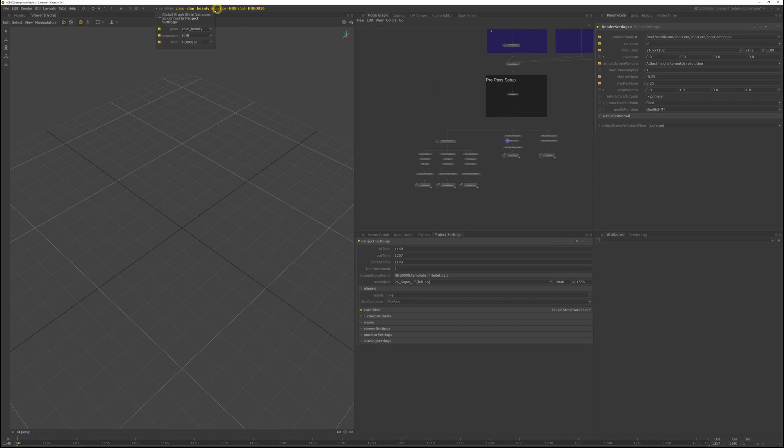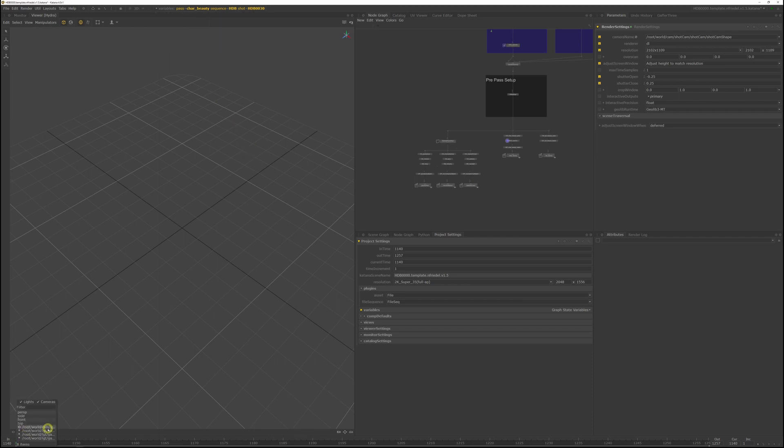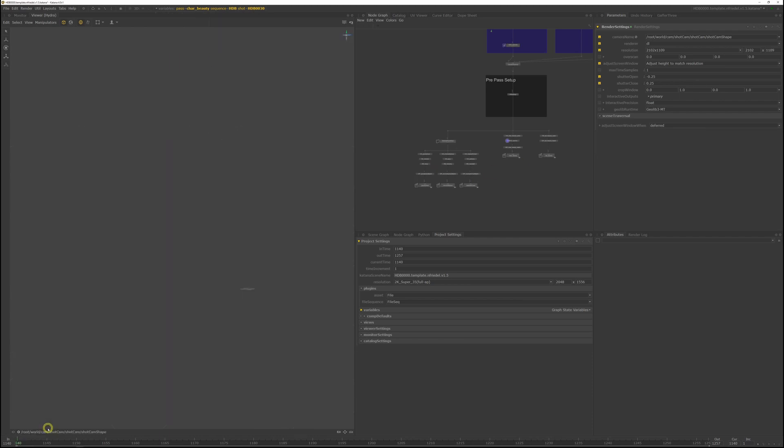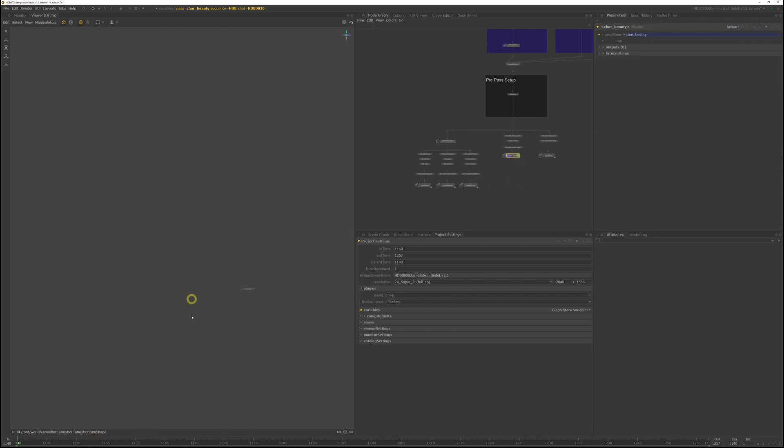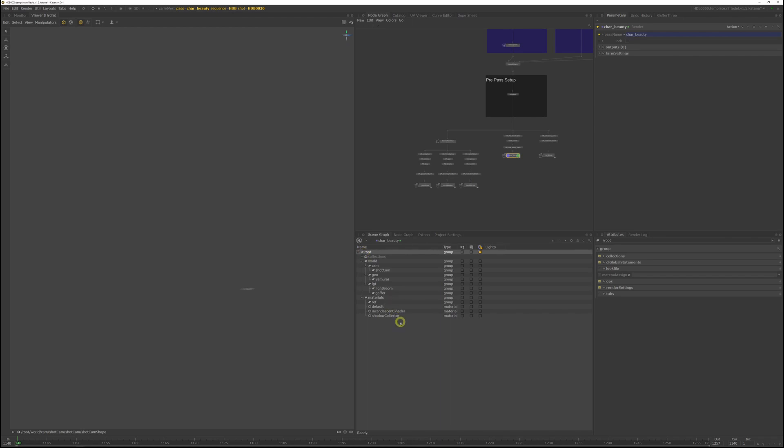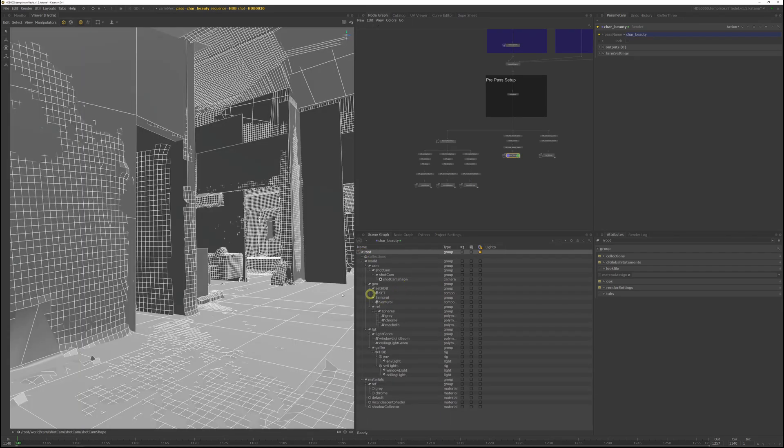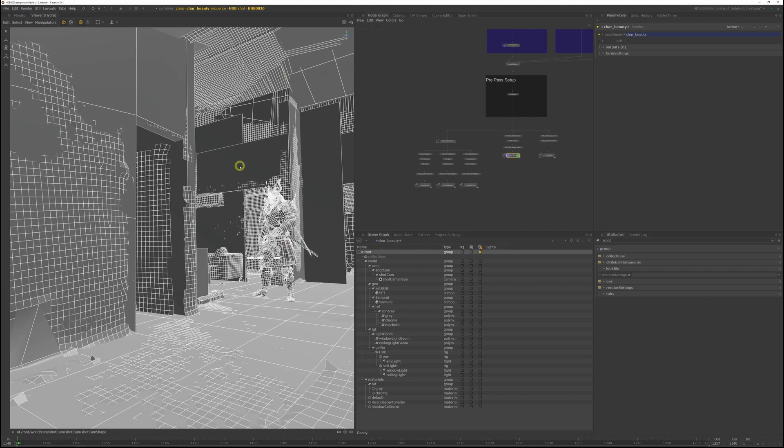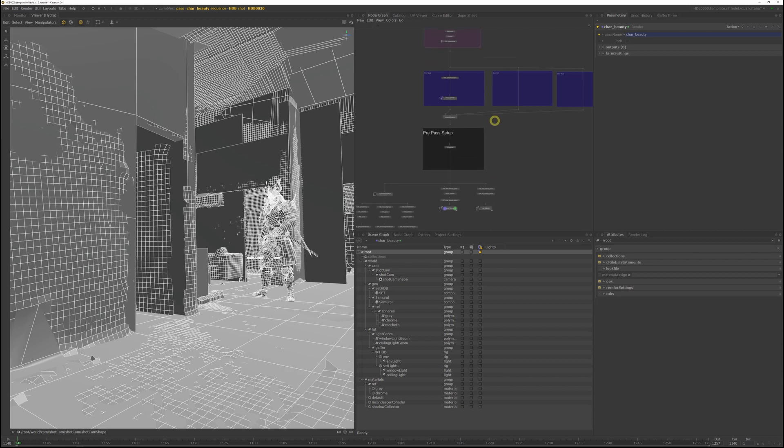Then jump to frame 1140 in the timeline, and now switch to HDB30 using the scene graph variables. If we look through the shot camera, it should have automatically switched to the new shot and loaded the correct geometry. We've got a new view, and you can see this samurai in the center of the room walking towards the window.